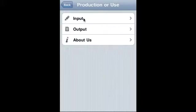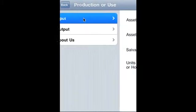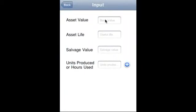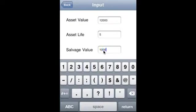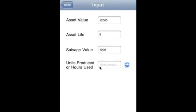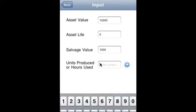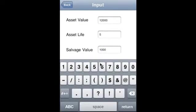happens is the asset is depreciated based on the production or use. So asset value is $12,000, asset life is five years, salvage value is $1,000. So now let us say production or hours: say first year, thousand hours.